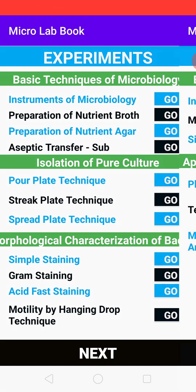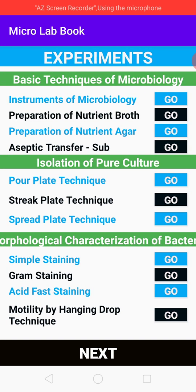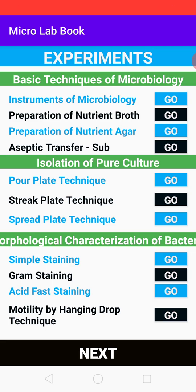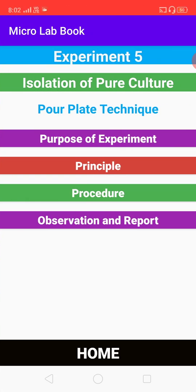You can go to the next page and see all the list of experiments. If you want to study one particular experiment, for example if you want to know about the pour plate technique, you can select go.